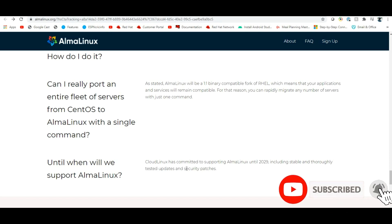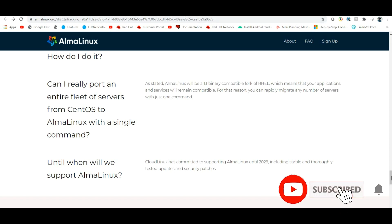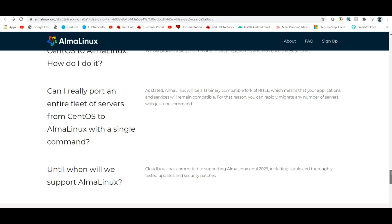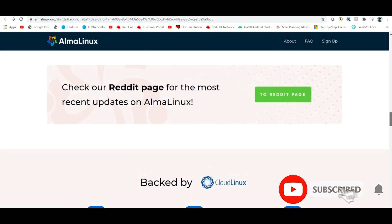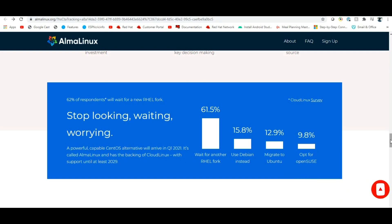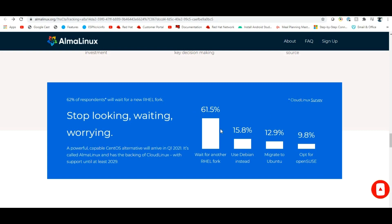AlmaLinux commits to support until 2029, including stable, thoroughly tested updates and security patches. If you have already migrated CentOS 8 or Red Hat support ends, you can directly switch to AlmaLinux.